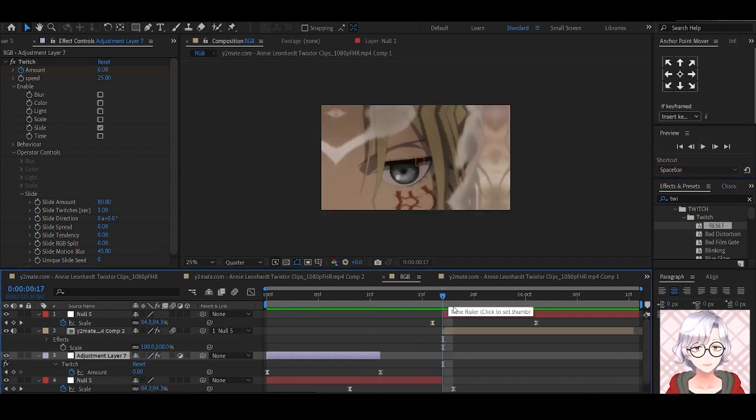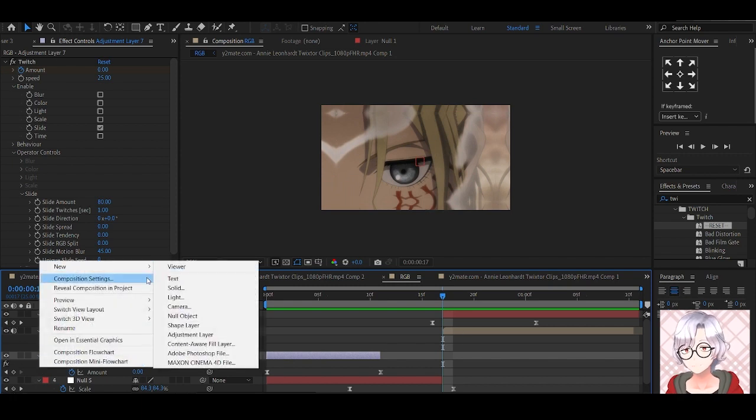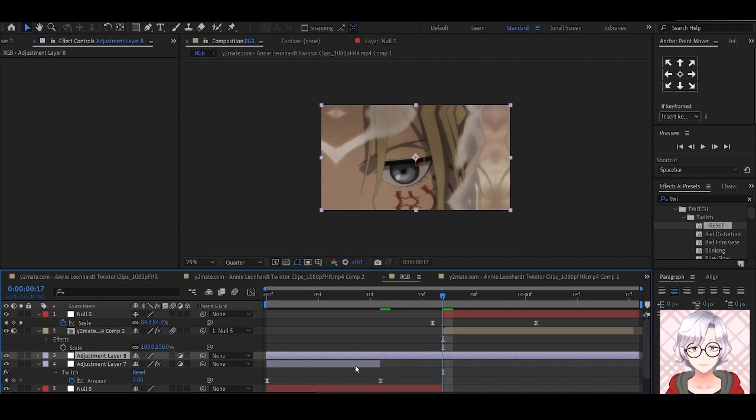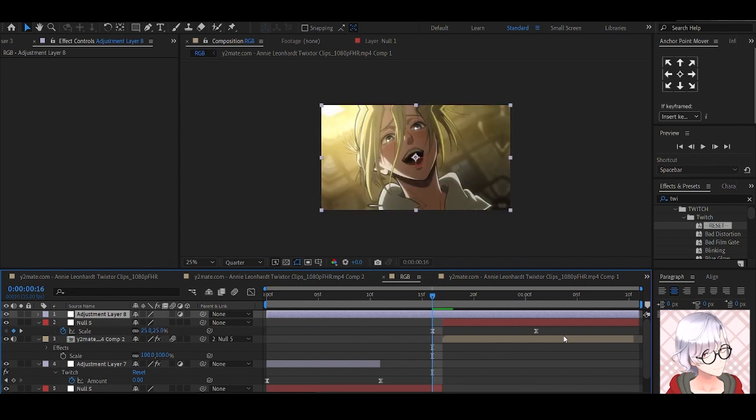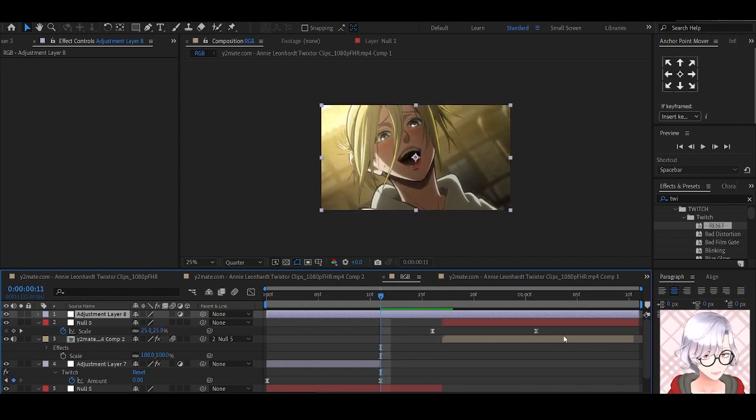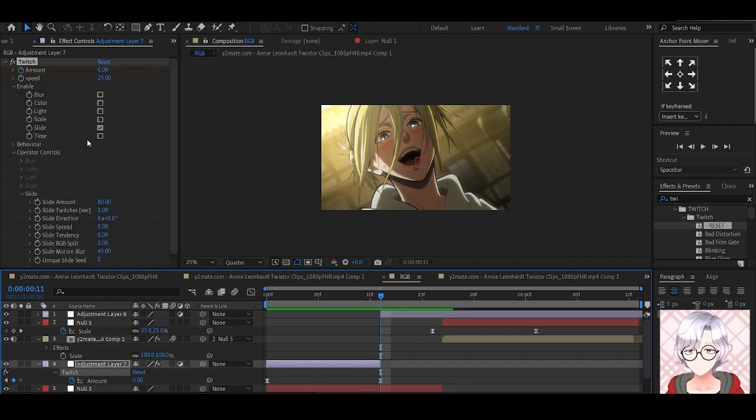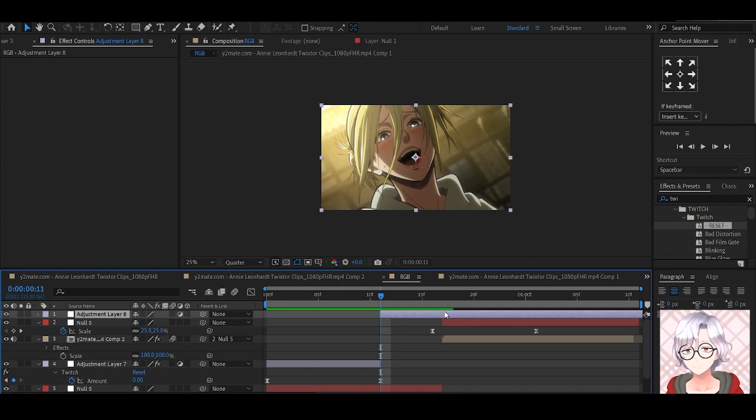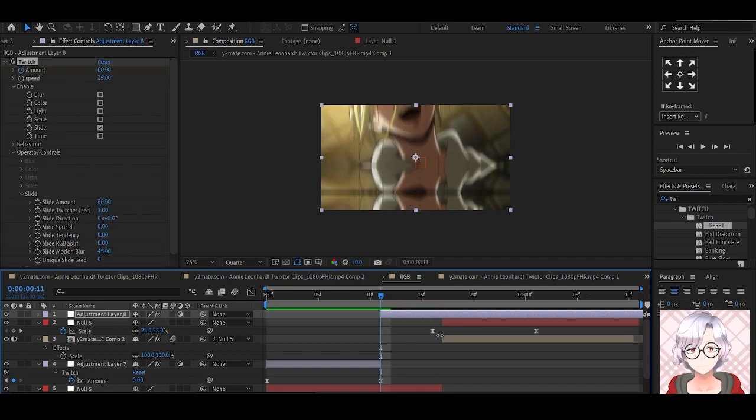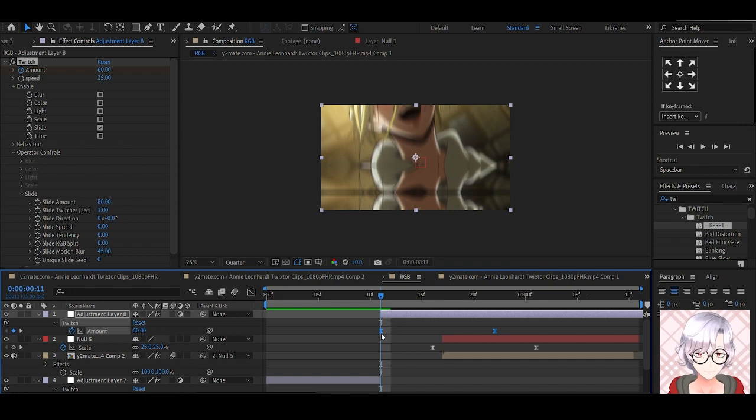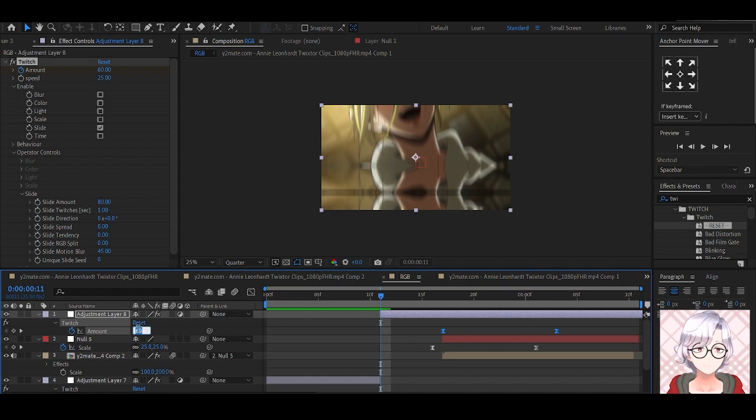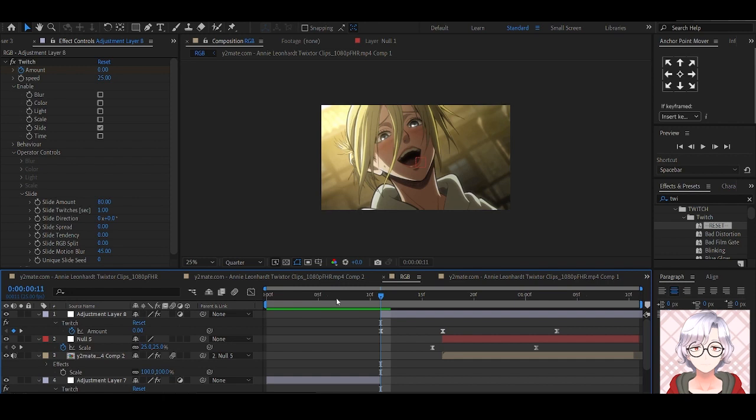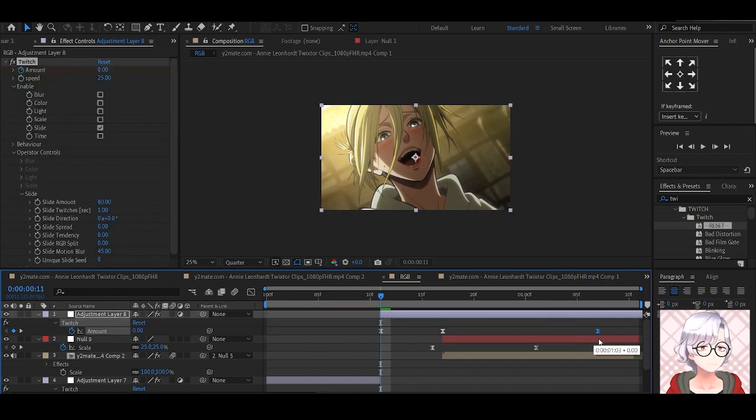After that, we move to the next clip and add another adjustment layer. So new adjustment layer, take it all the way up. Move 6 frames back, so 1, 2, 3, 4, 5, 6. So you're going to start. Copy and paste the twitch, Control C, Control V. Move the keyframe, let the 60 be at the beginning of the clip, and set it to 0 at the beginning of the adjustment layer. Move this other 0 mark all the way to the end.